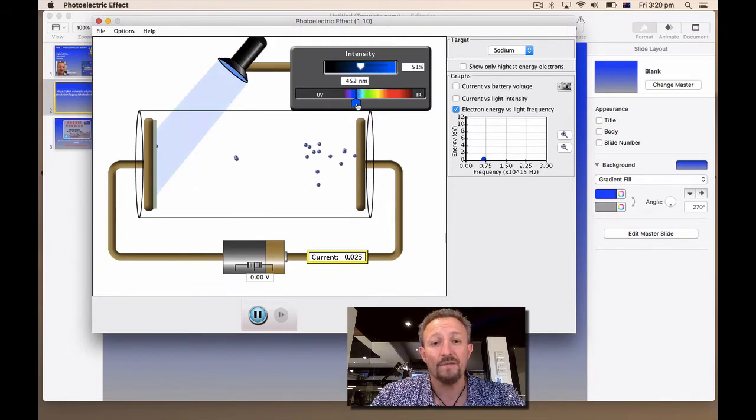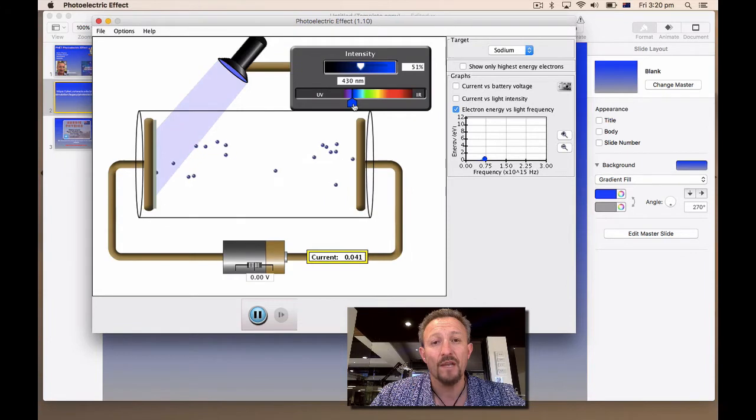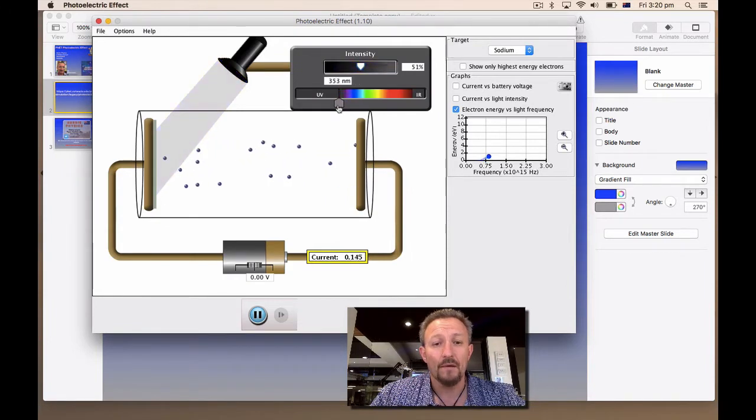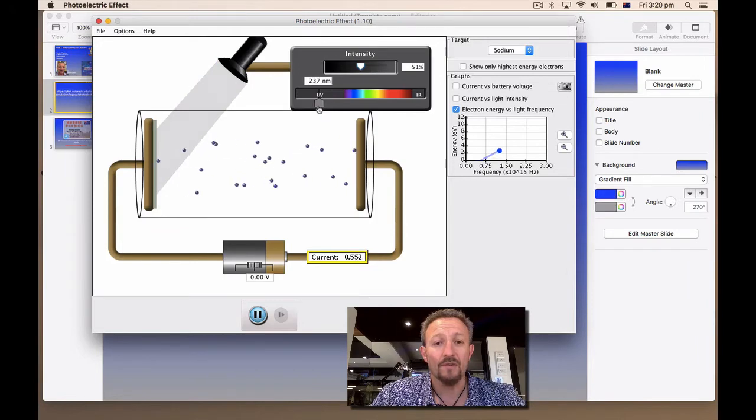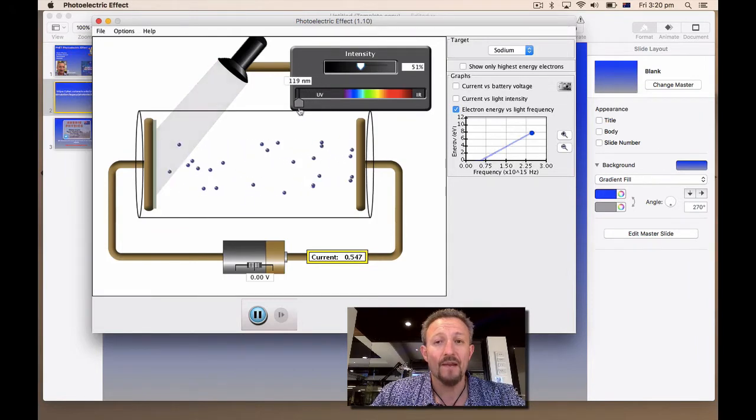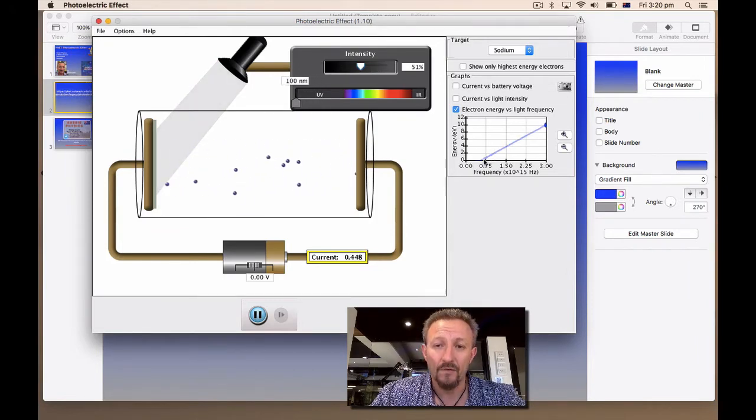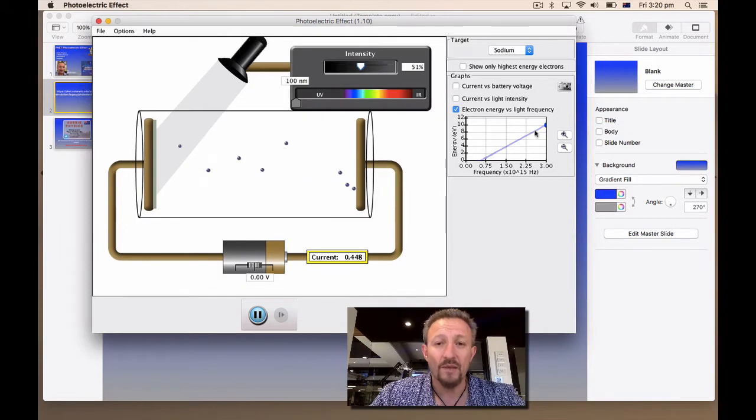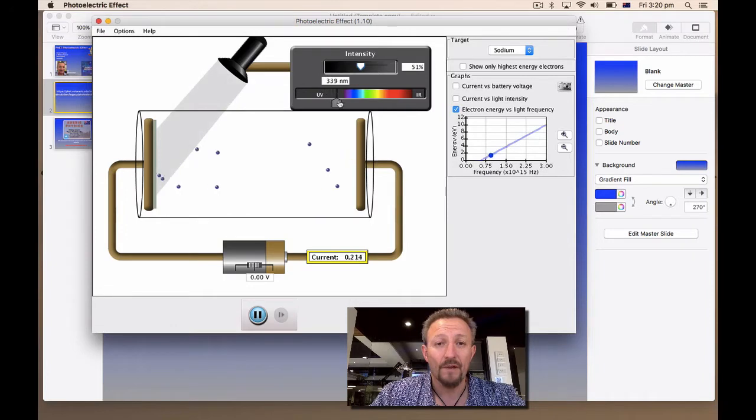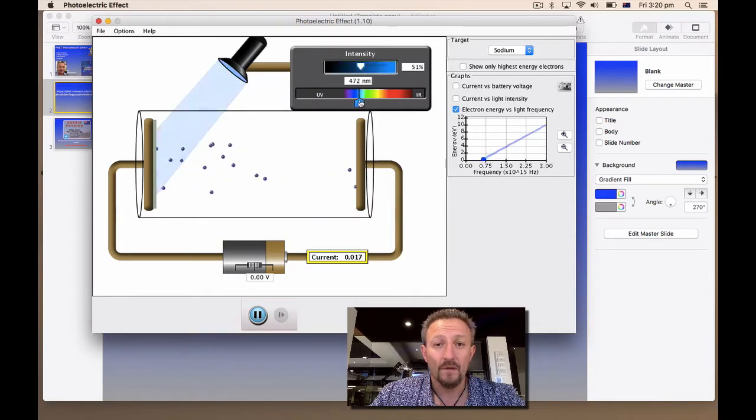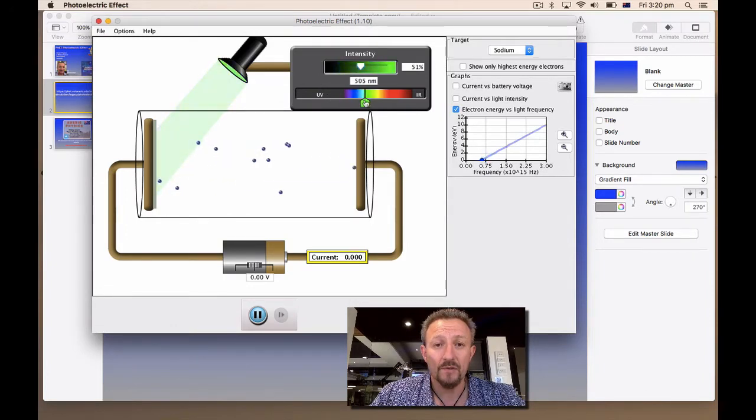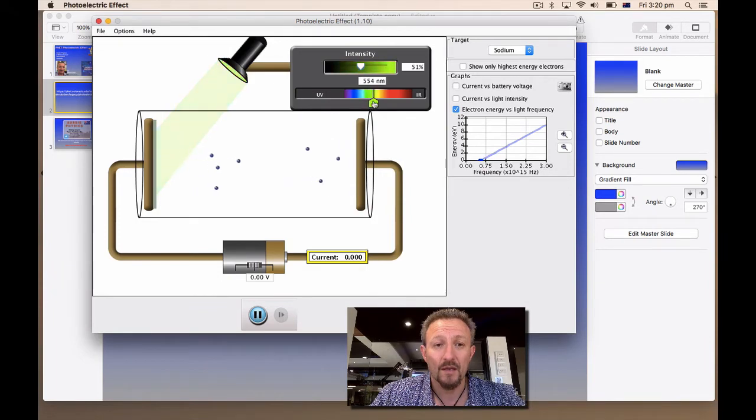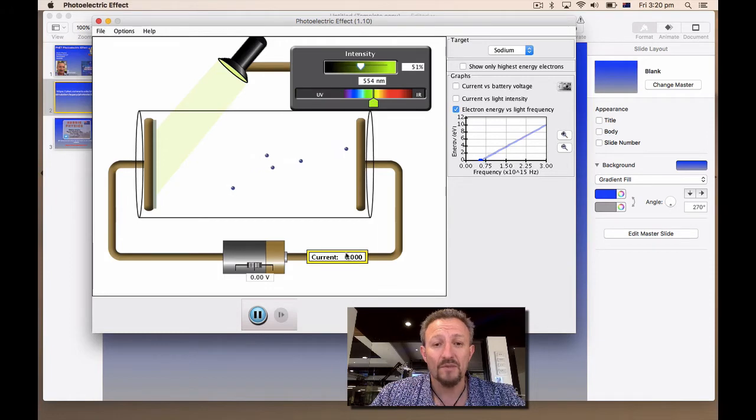And the frequency is sitting just under, around about 0.5 times 10 to the 15 hertz. Now look what happens when I increase the wavelength of my light. So increase my wavelength, you'll notice that the electrons begin to start getting faster. And as they start moving faster, they're getting more kinetic energy. And look what's happening down the bottom here. I'm actually generating a photocurrent. A photocurrent is being generated at 466 nanometers. If I increase it further, you can see that the photocurrent is getting bigger.